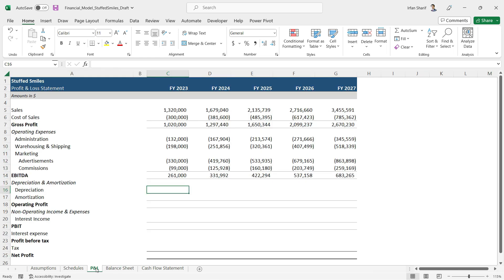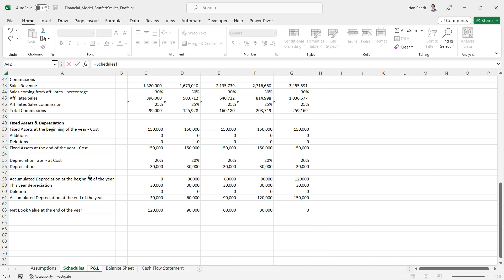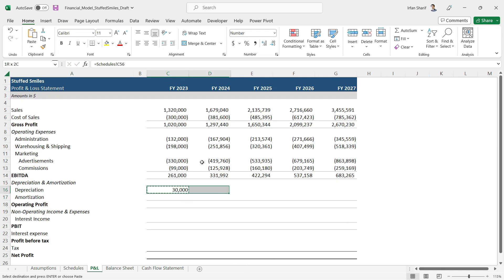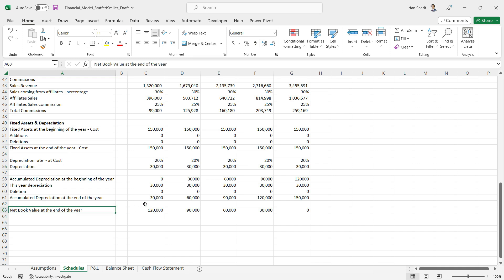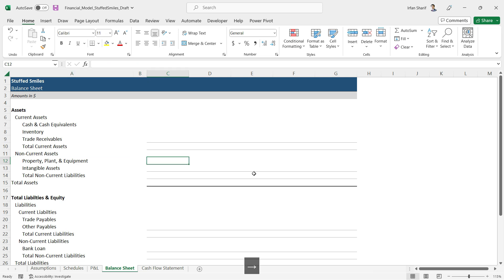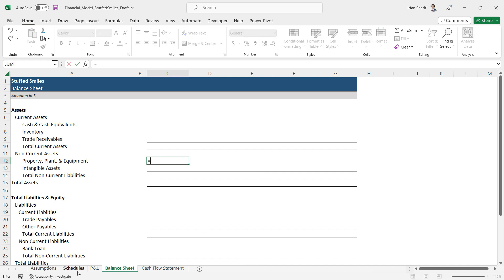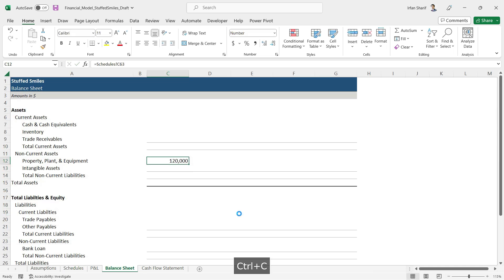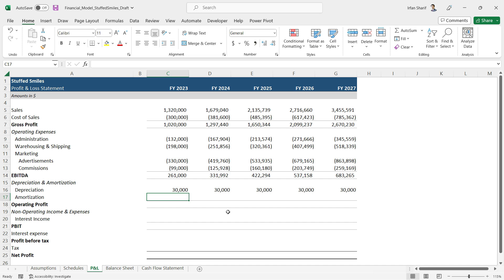The section can now be titled 'Fixed Assets and Depreciation' with all workings included. First, I'll go to the P&L and link the depreciation values, copying across all cells. Then I'll go to the balance sheet and under 'Property, Plant & Equipment' link the molds net book value from the schedules, copying across all cells. The next topic is amortization, which will be covered in the next lecture — try it yourself first before checking the answers.